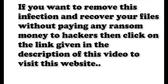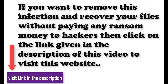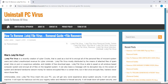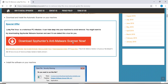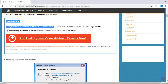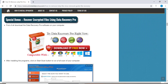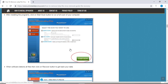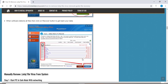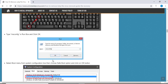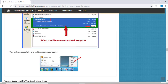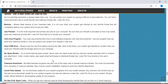If you want to remove this infection from your computer and recover your data, then we advise you to click on the link given in the description of this video to visit this malware removal website. Here you can find all the important information about this nasty ransomware virus and how to remove this infection. You will also find the manual and automatic removal methods to delete this nasty malware and recover your files without paying any money to the hackers. Here you can click on the download malware scanner button to download the anti-malware program, which will scan and remove this infection.